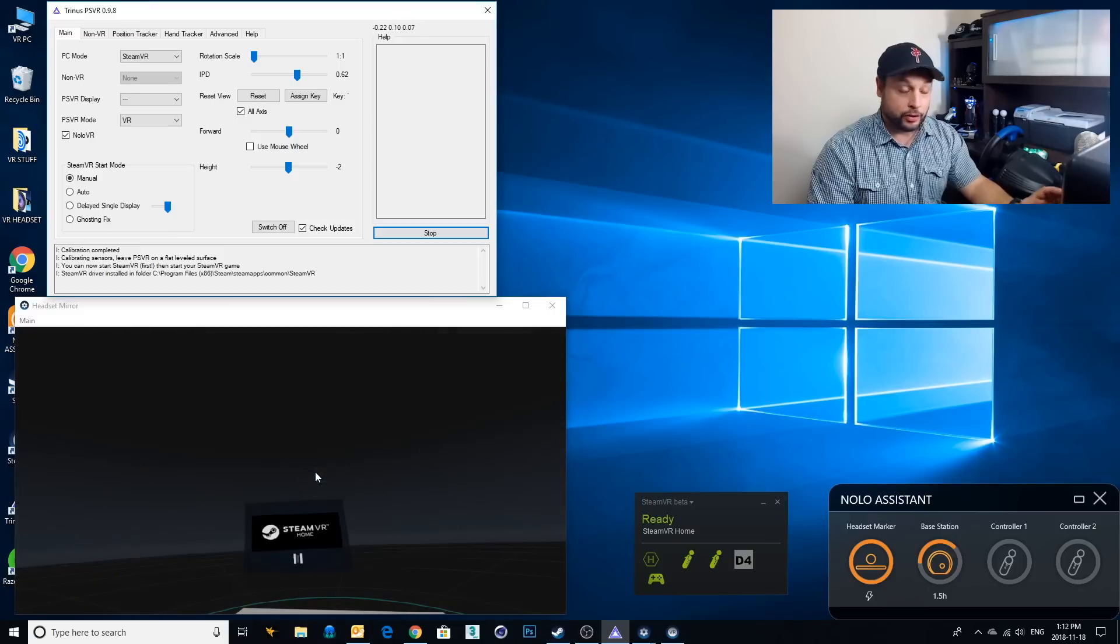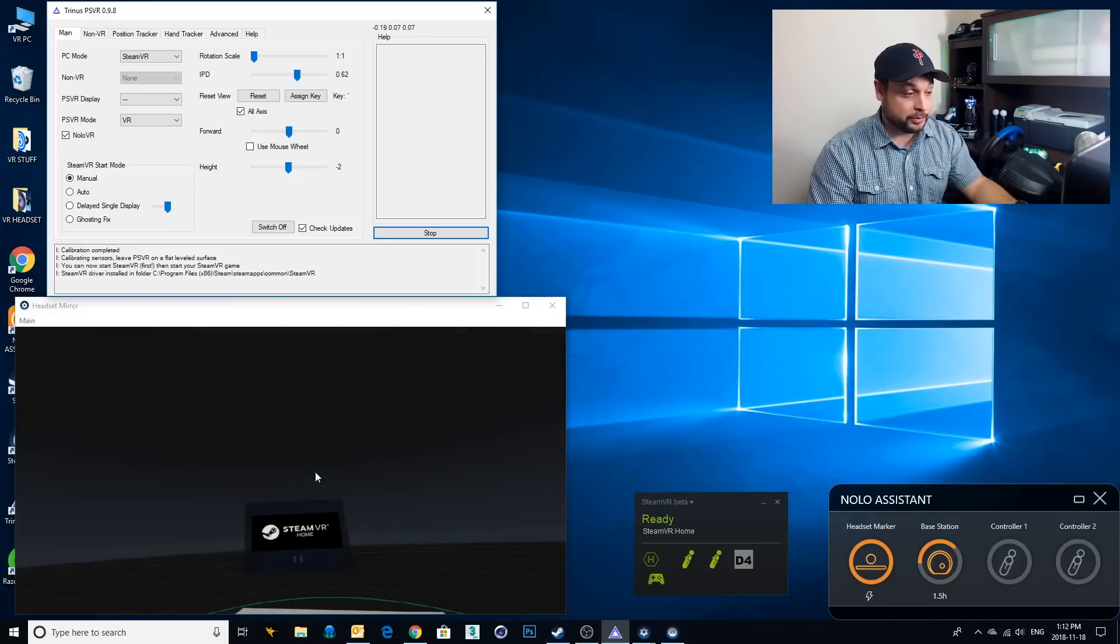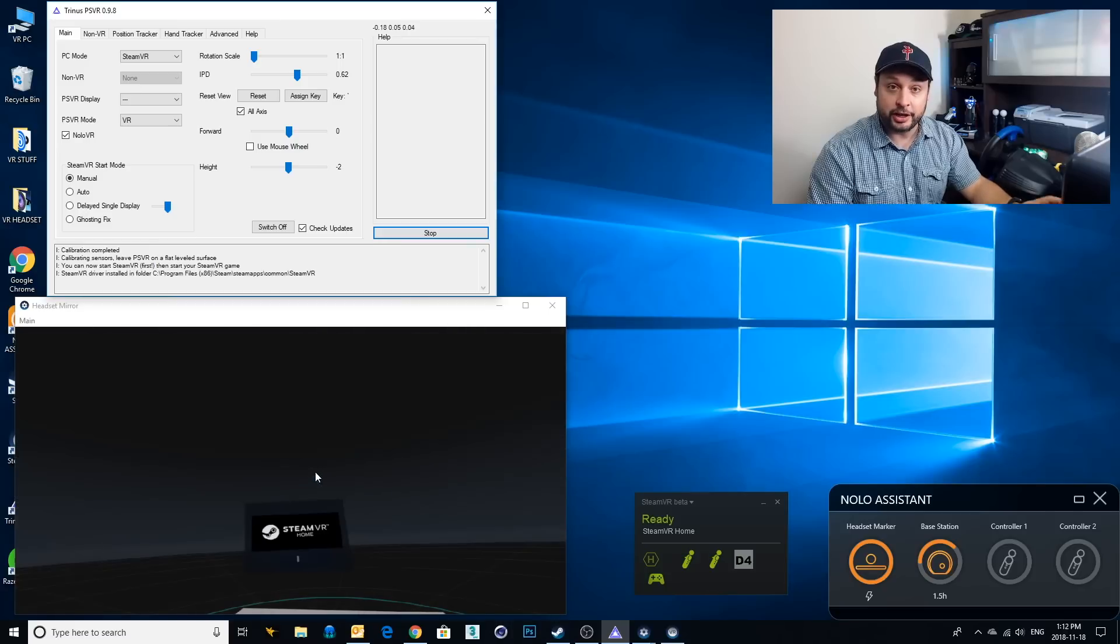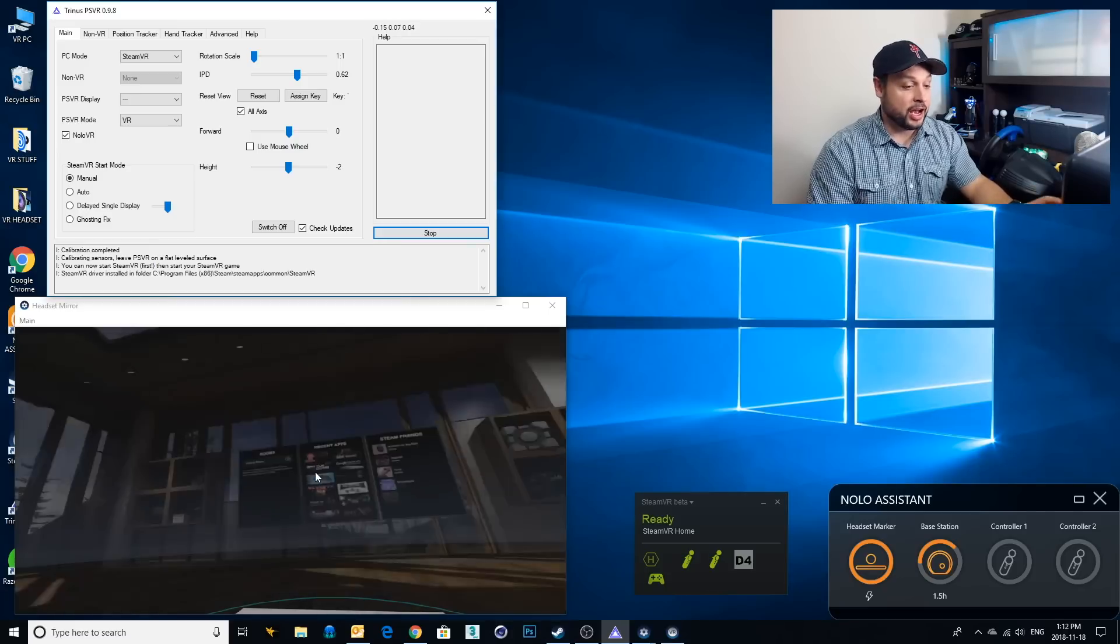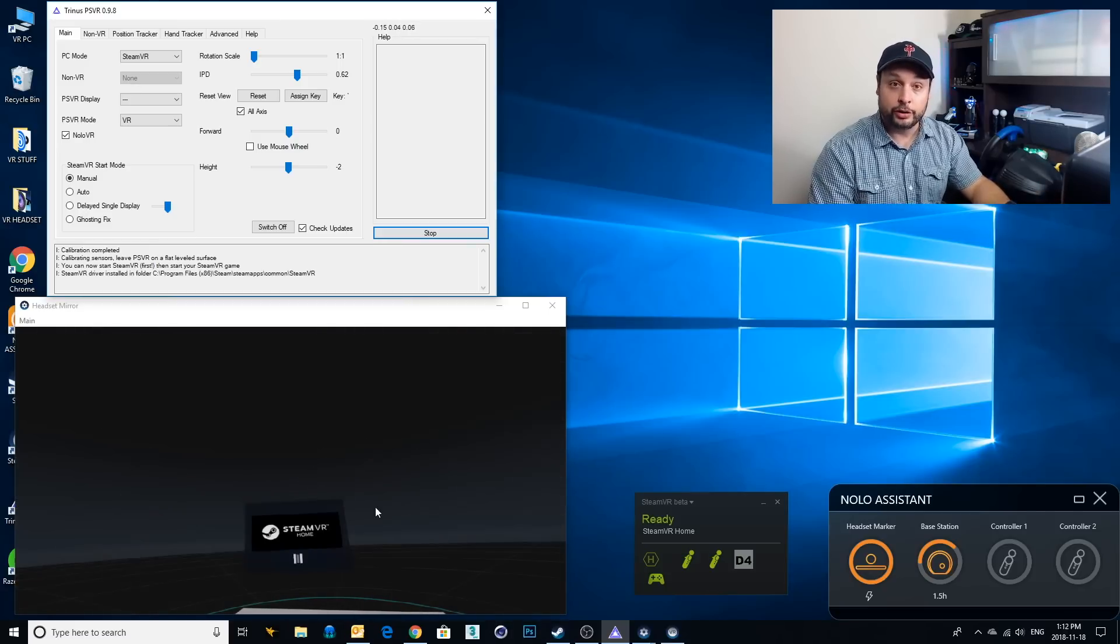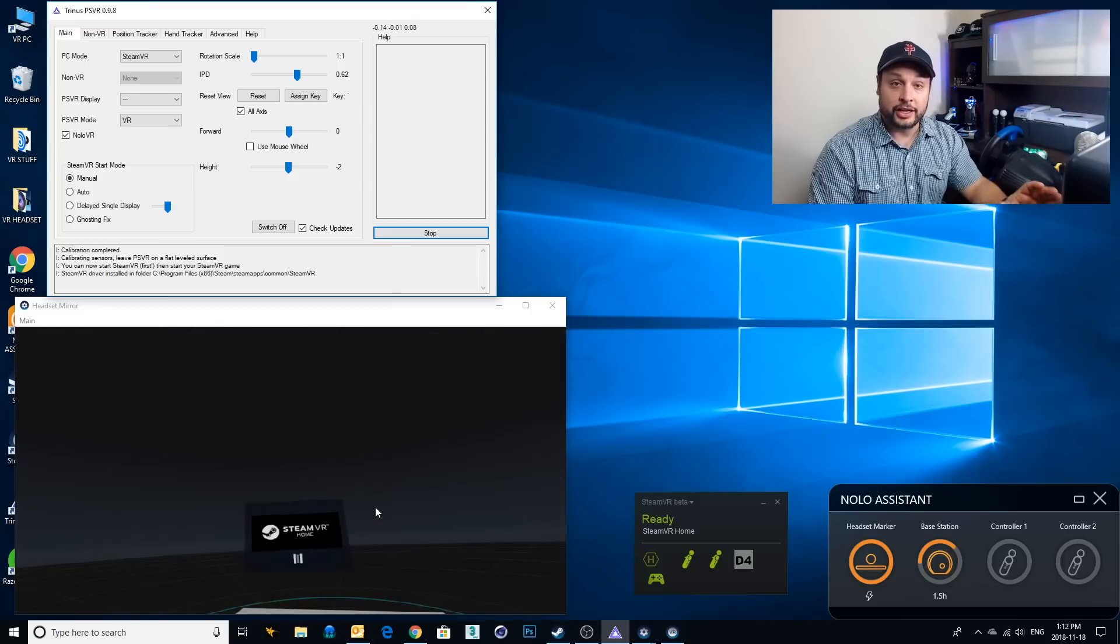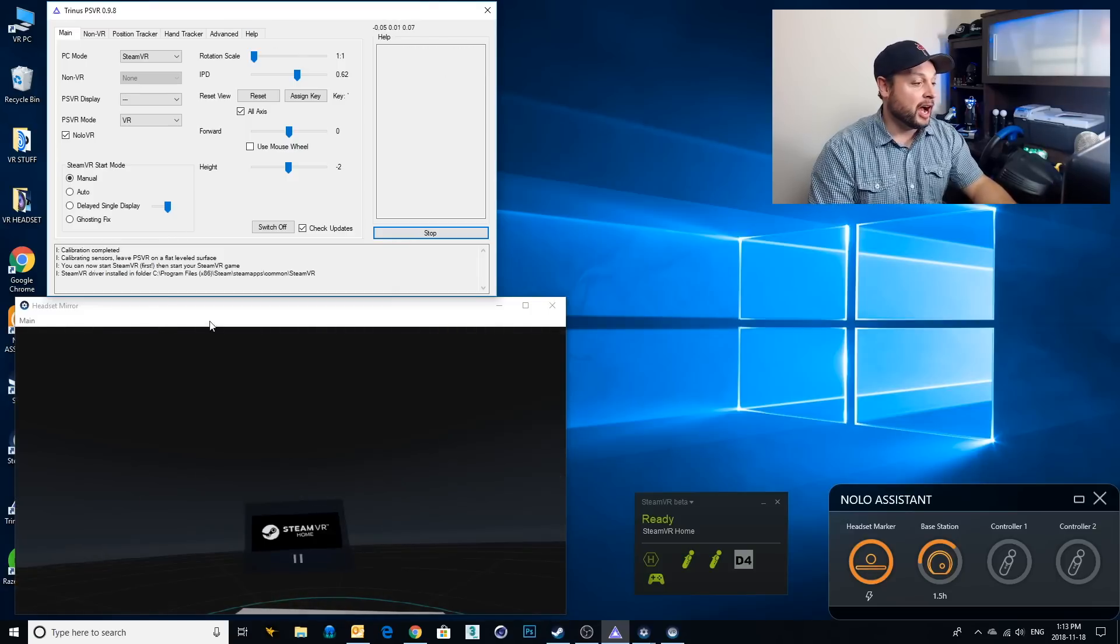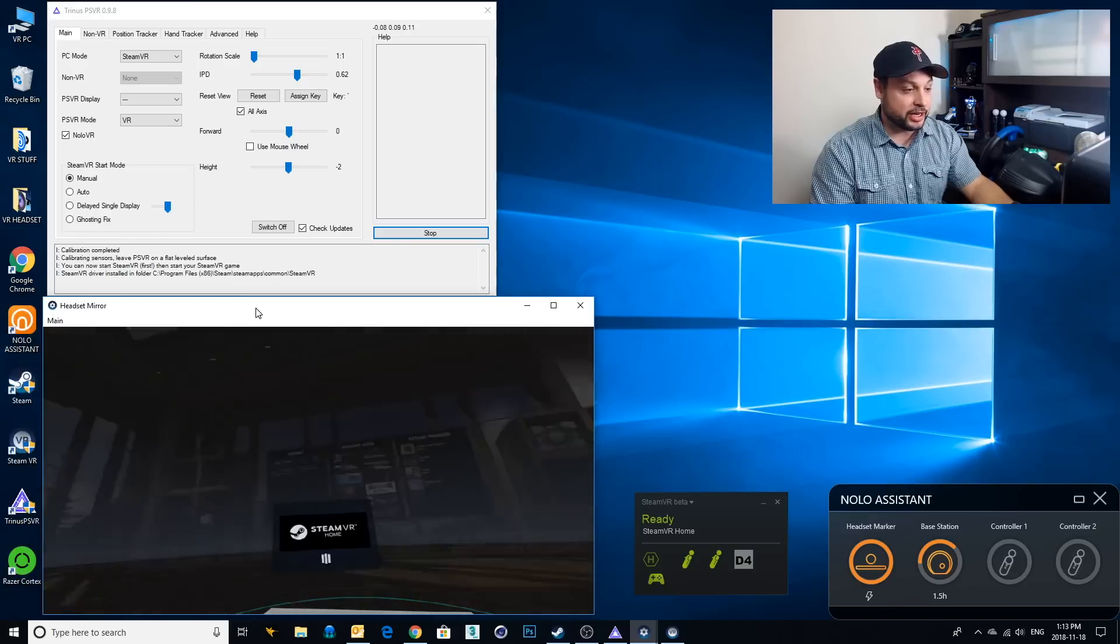If you don't know how to get to this point, if you haven't used a PSVR and PC make sure to check out my other videos. I explain exactly how to do it. If you want to use my promo code for Nolo in the description below you'll get 10% off. Same with Trinus you get 10% off that as well.